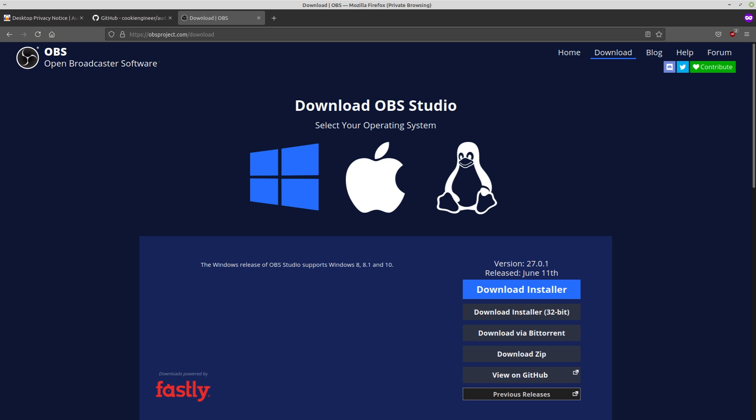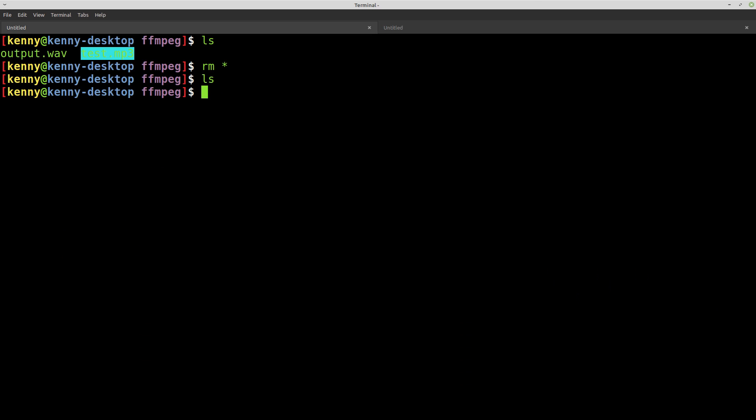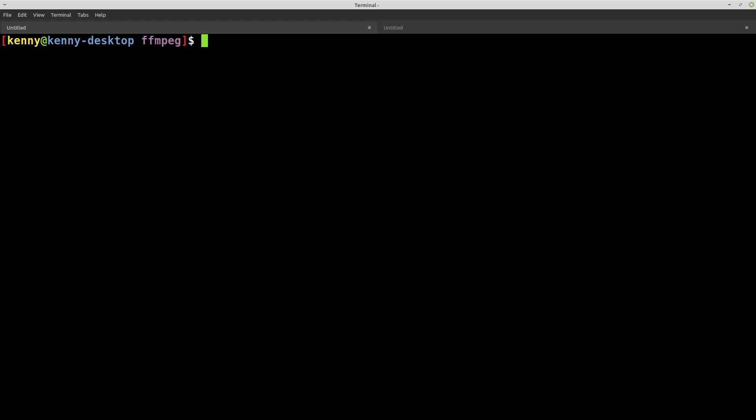But maybe you don't want the overhead of using OBS. You just want something that's really simple to record audio. And maybe you really want to output it as a WAV file or MP3 file directly. So you can actually do that with programs like FFmpeg and A-Record. So with FFmpeg, I'll show you how you'll do that as a WAV file.